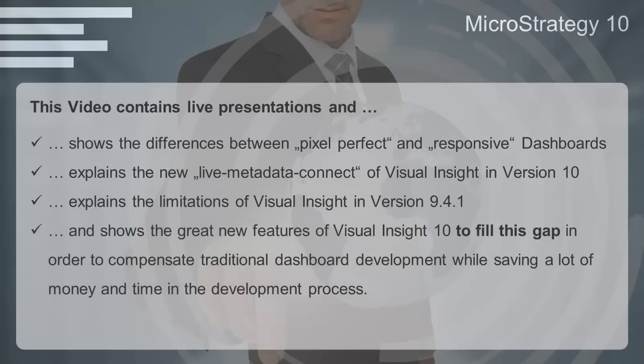But before we start with the features I want to explain the differences of traditional pixel perfect dashboards and responsive Visual Insight dashboards.